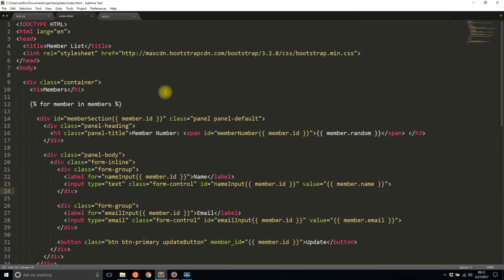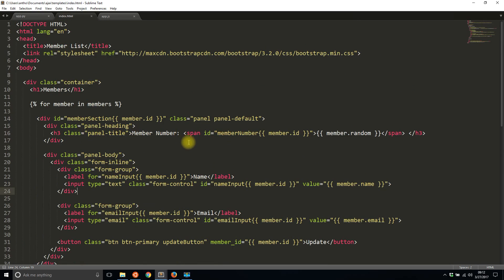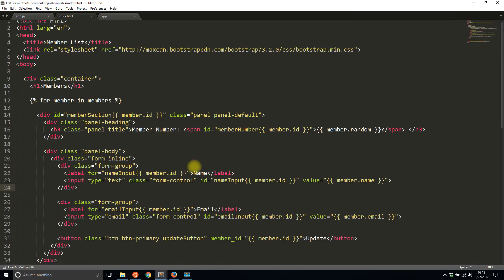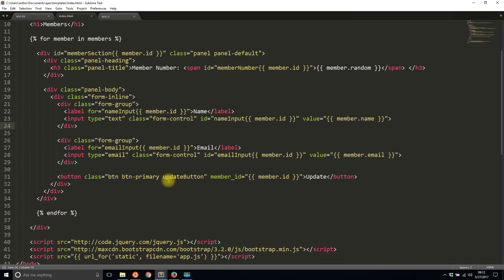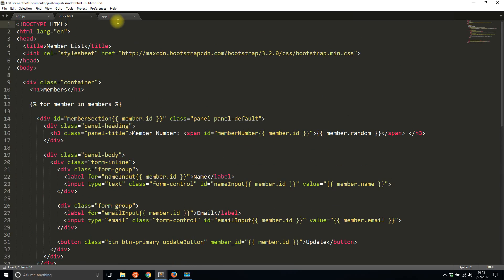Then I have this template file that I don't have to modify. I just put in some placeholders for the data from the list that I generated of the members, and then I have some IDs and classes so I can reference it in jQuery. And then I have an empty app.js file which will do all the work.